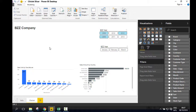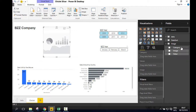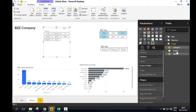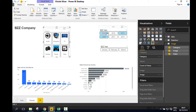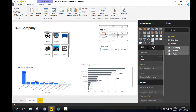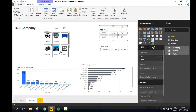Now let's create a slicer. Click on Chiclet slicer, drag category to category, value to values, and image to image. Your slicers per category with pictures will appear.